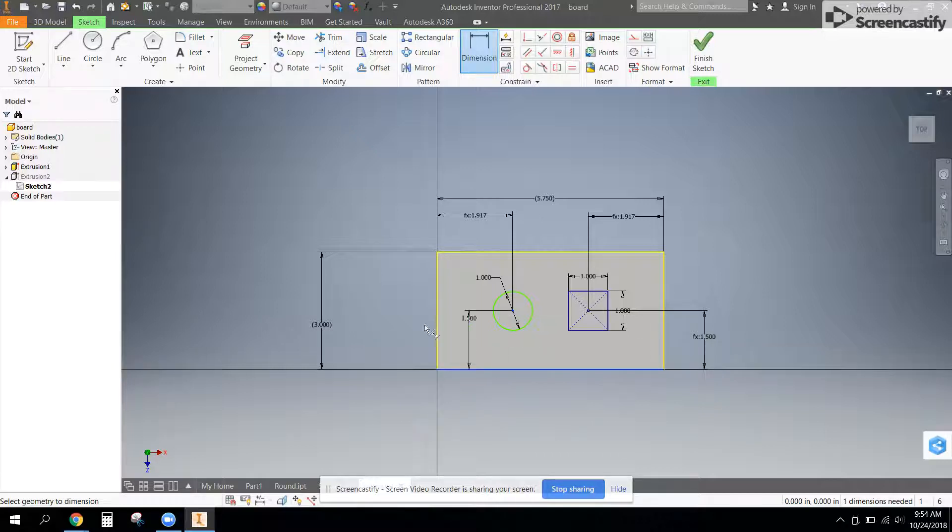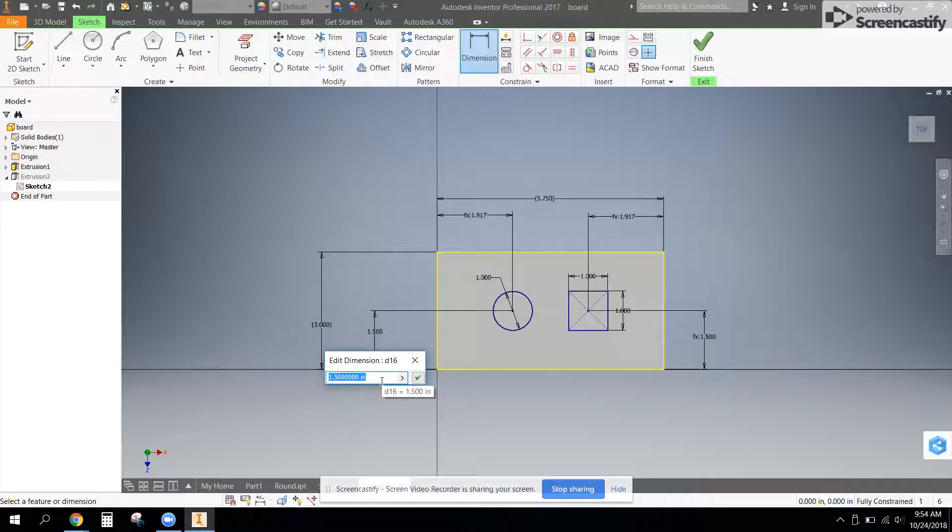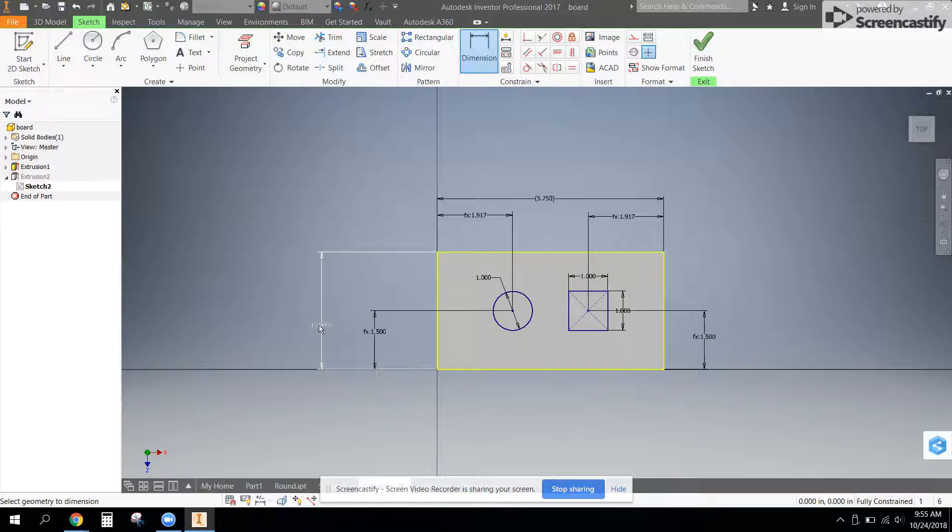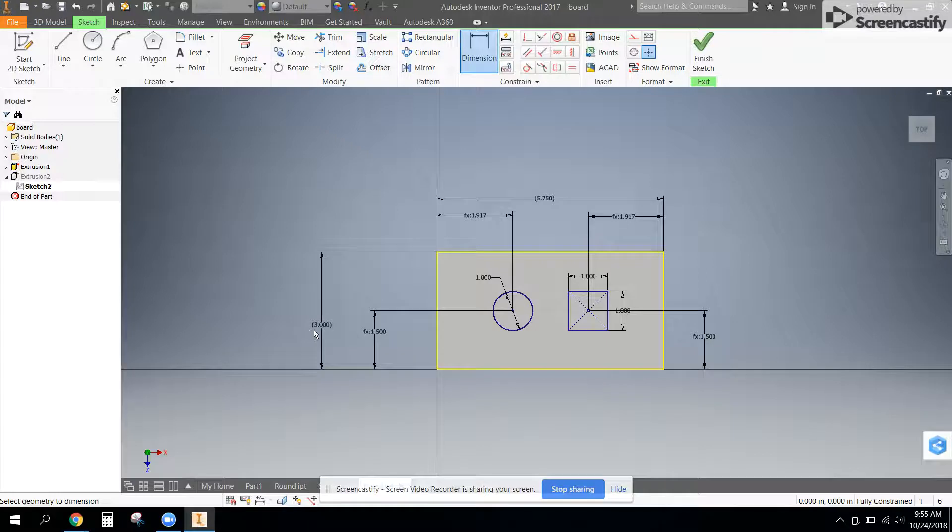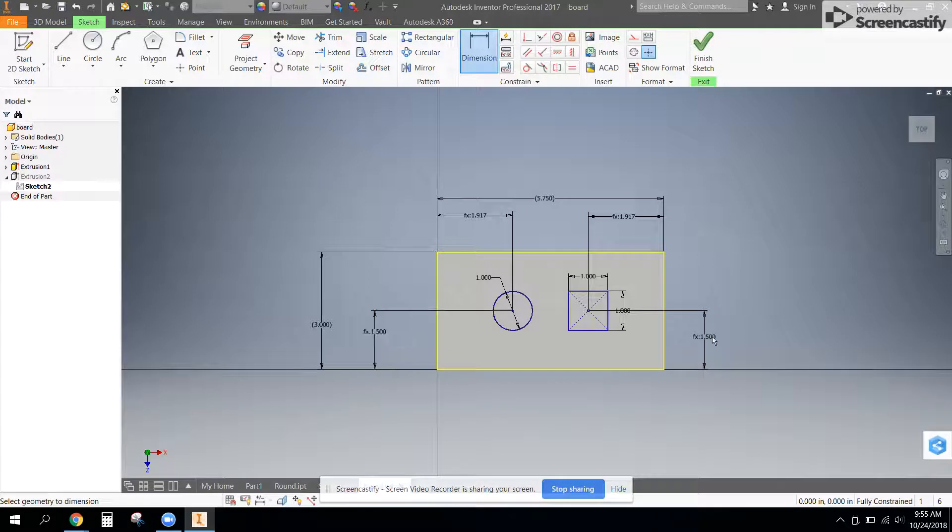And then what I did was I clicked on the bottom and this dimension, and it's already 1.5 because I dimensioned it before. But I can click on this and divide by two. And so now if my board becomes four inches, this is going to be two inches.